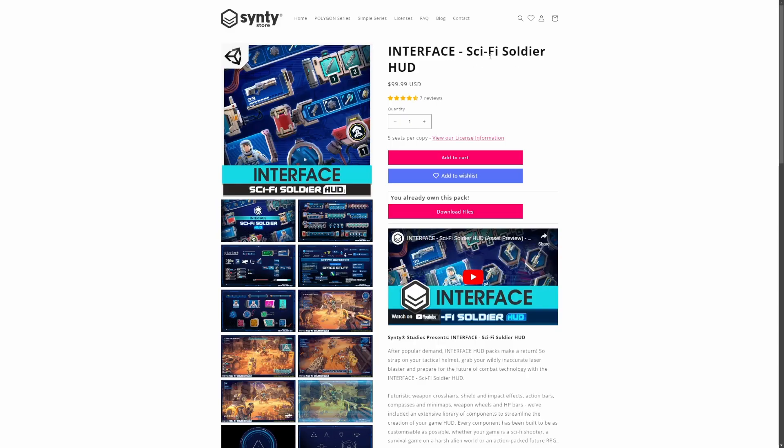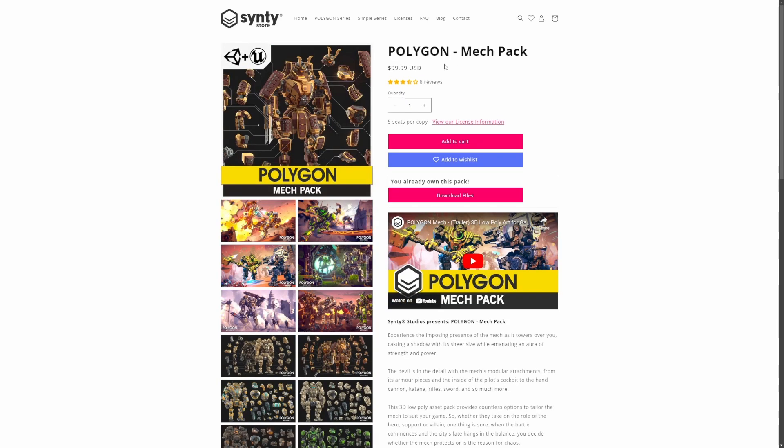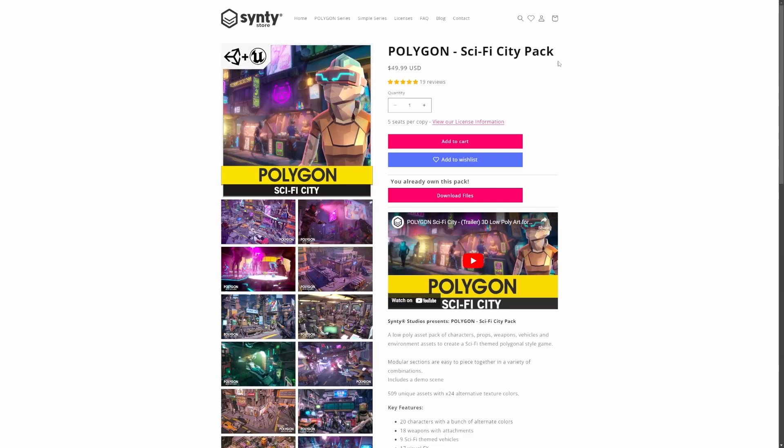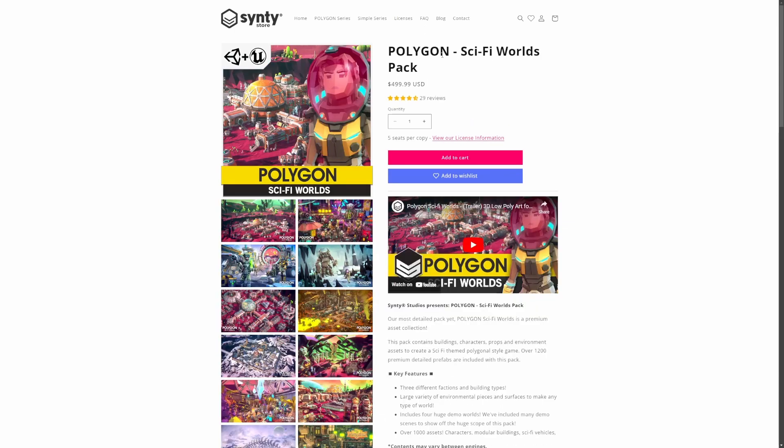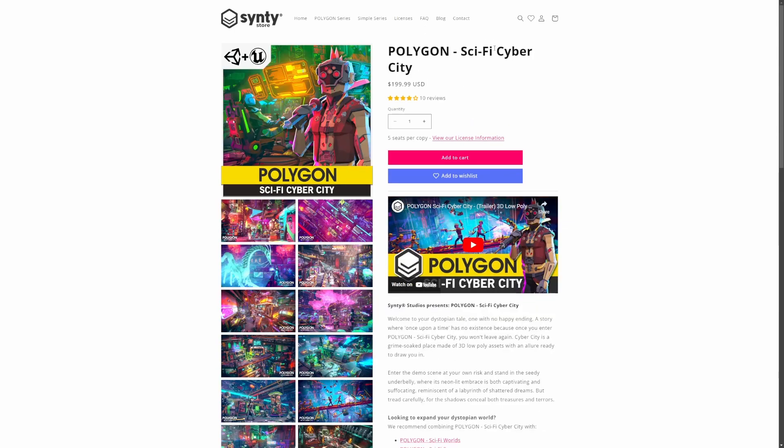So in this tutorial, I'll be using the sci-fi soldier HUD pack, the polygon mech pack, the sci-fi city pack, and the sci-fi space pack. I'd also recommend getting the sci-fi worlds pack and the sci-fi cyber city, which I'm going to be buying for this series as well.